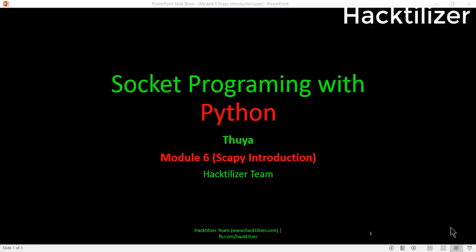Hello everyone, welcome to module 6 of the socket programming with Python video series. I am Tuya from Hacktilizer team. In this tutorial, we'll look at a beautiful tool called Scapy.